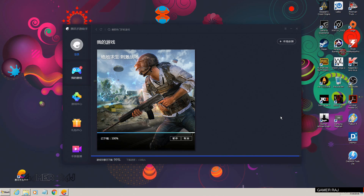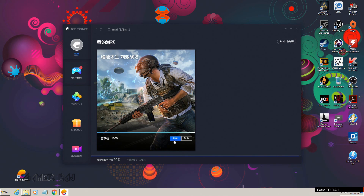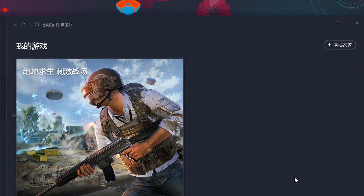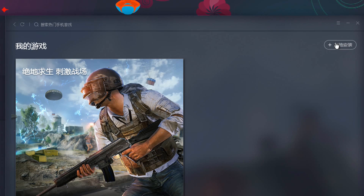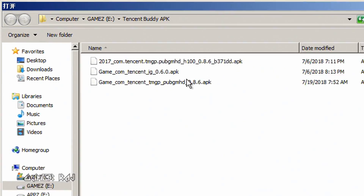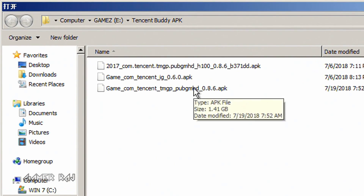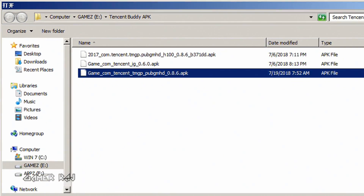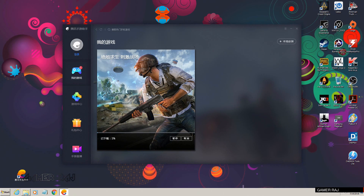When the download is finished, browse to the APK from within the emulator using the plus sign on the top right side, then install the Chinese version of the PUBG game.